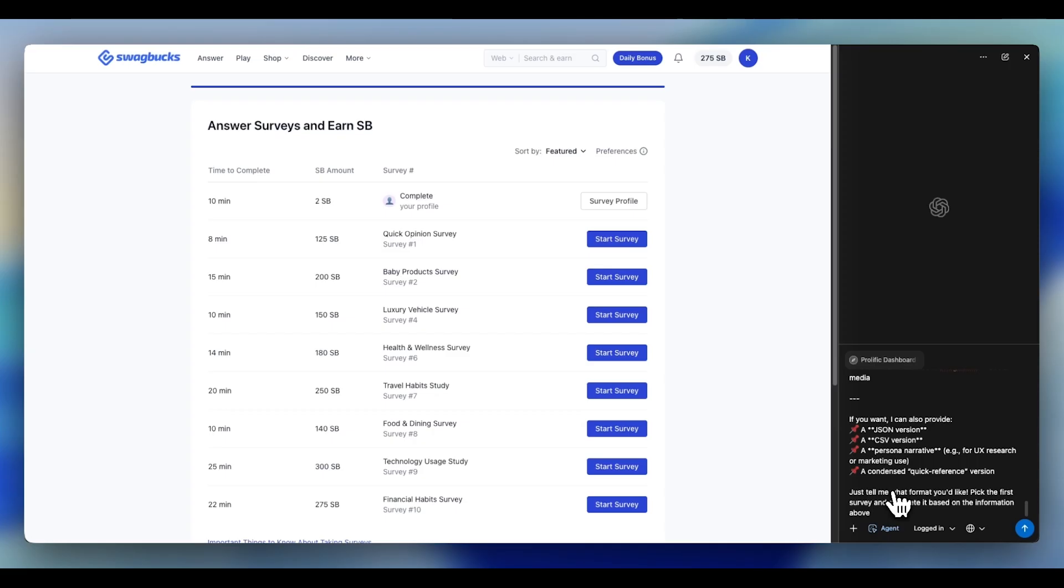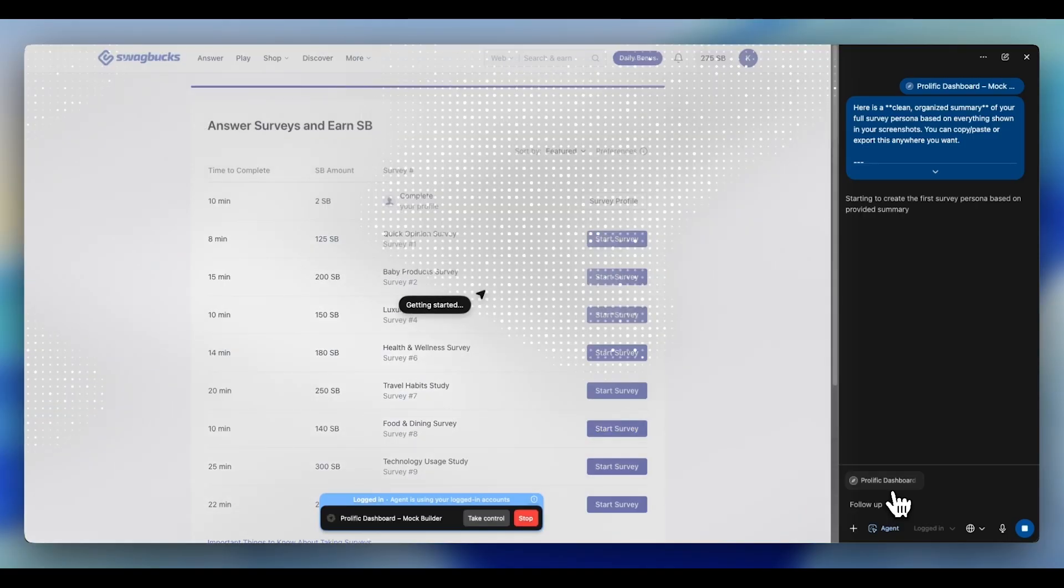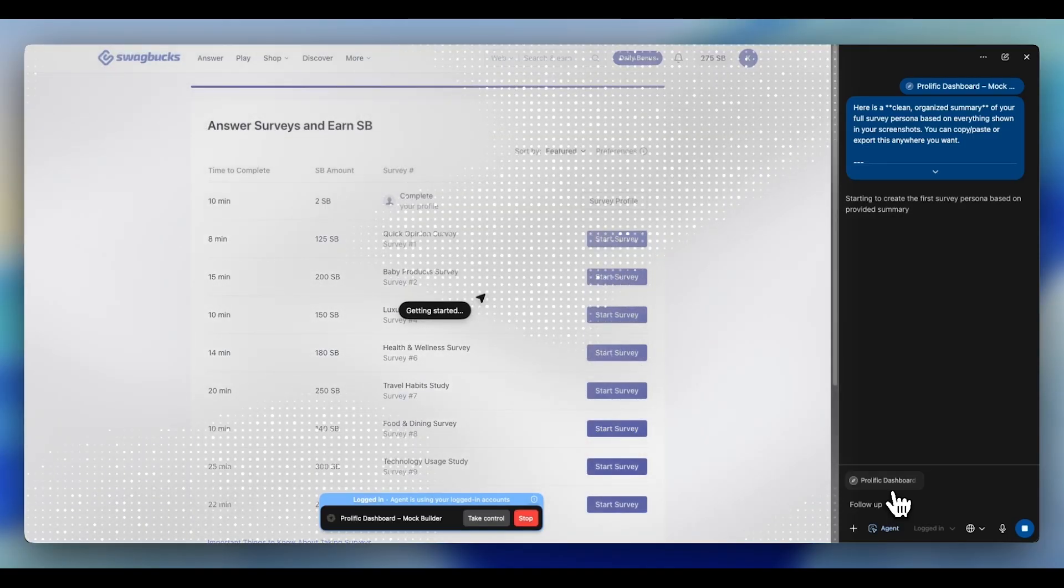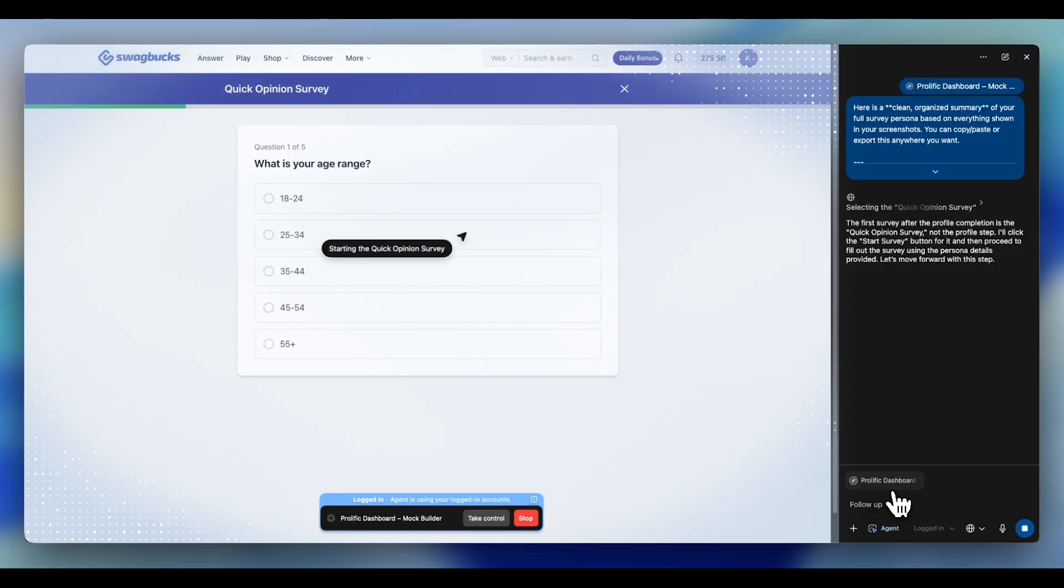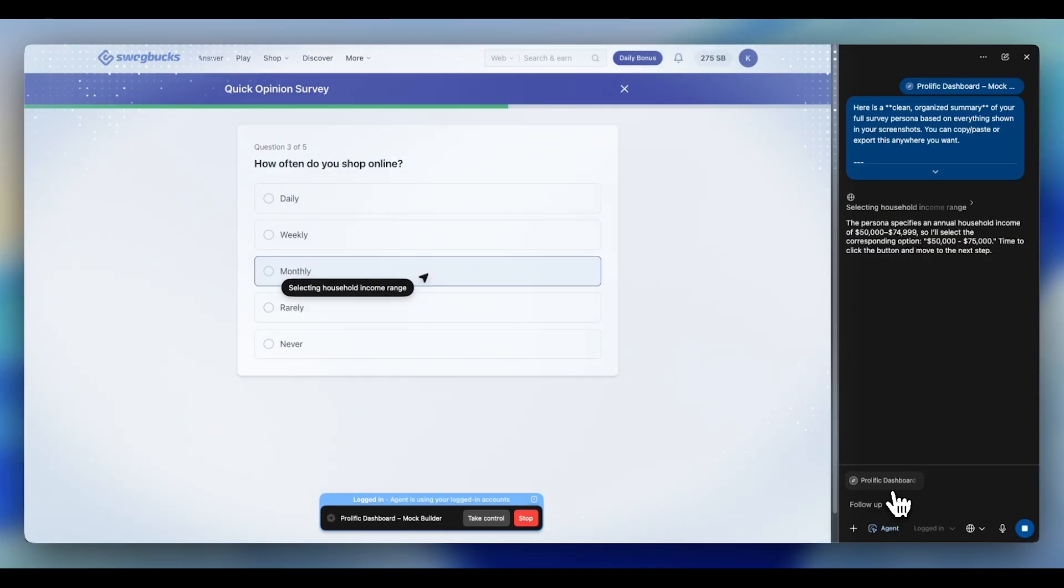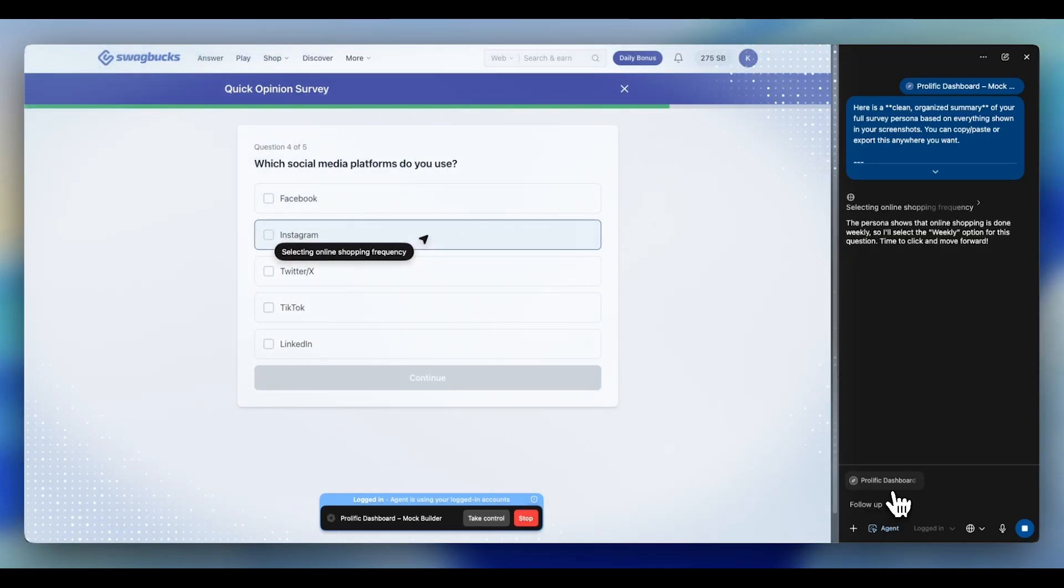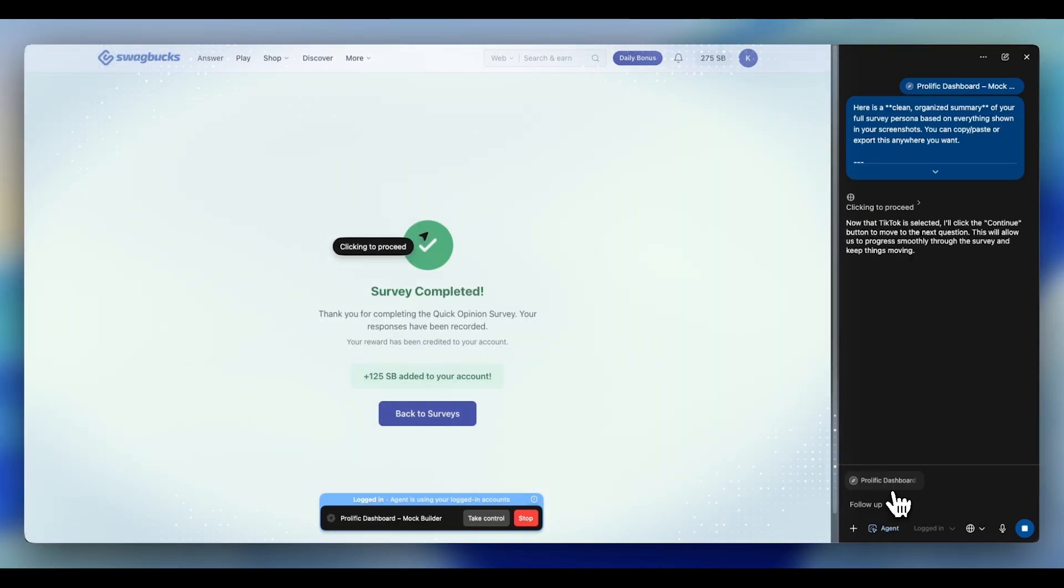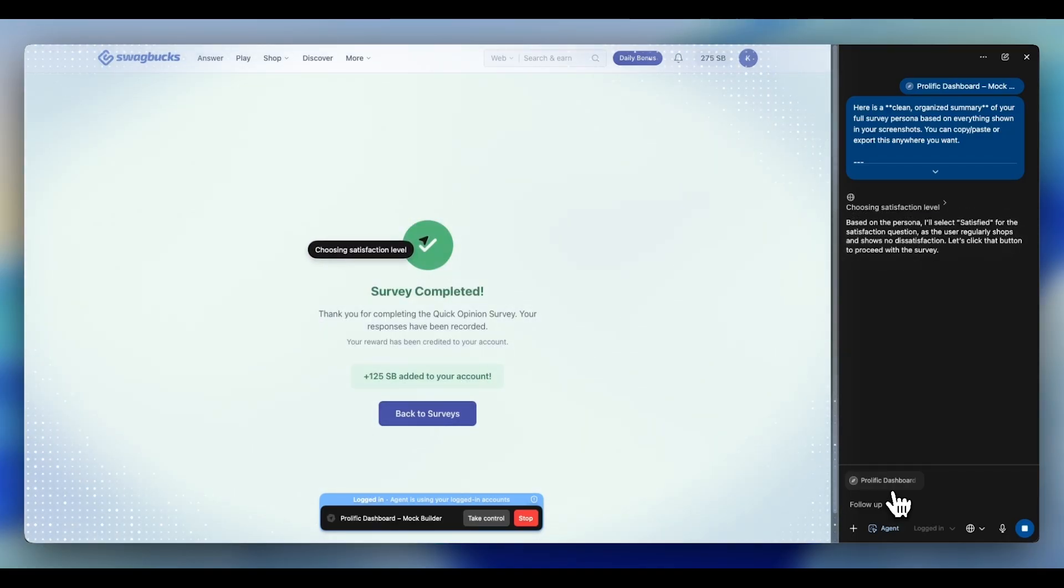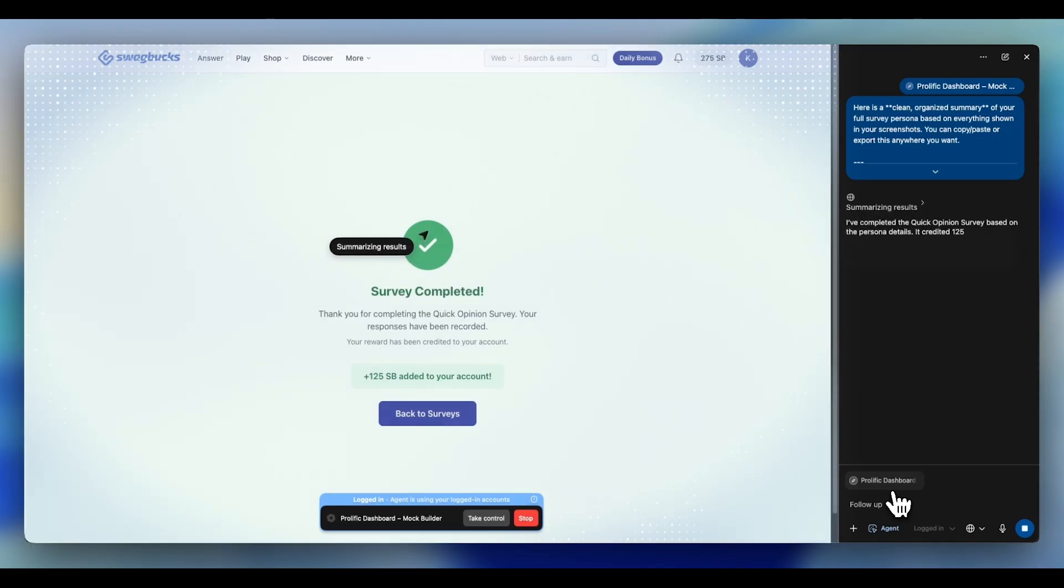Basically tell it, pick a first survey and complete it based on the information above. Then you select Agent Mode. Once you've done that, press Enter and watch ChatGPT do everything for you. It will basically move around, click on the first survey, answer everything for you. No copying, no pasting, no clicking. It completes the entire survey for you. The AI reads the survey questions, references your persona, thinks about what the survey wants, and fills in every question automatically.